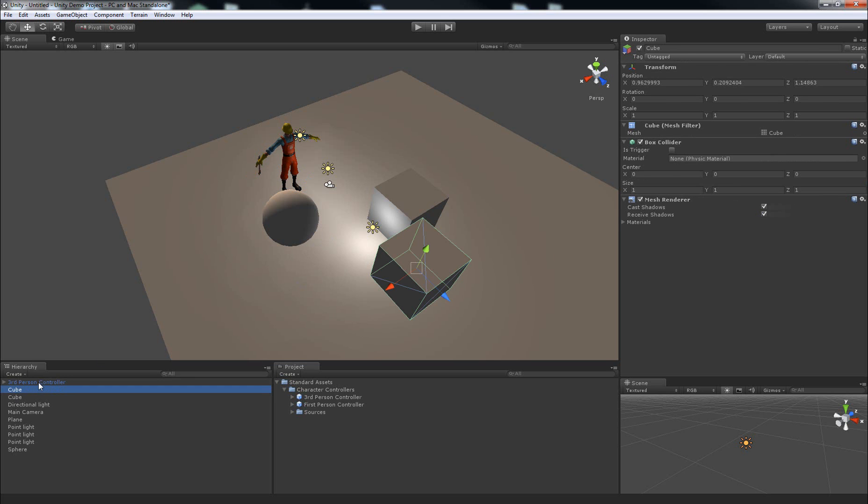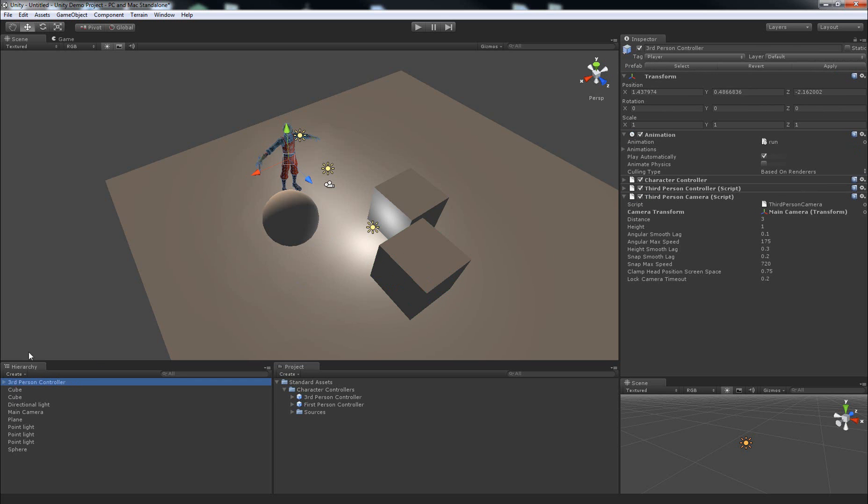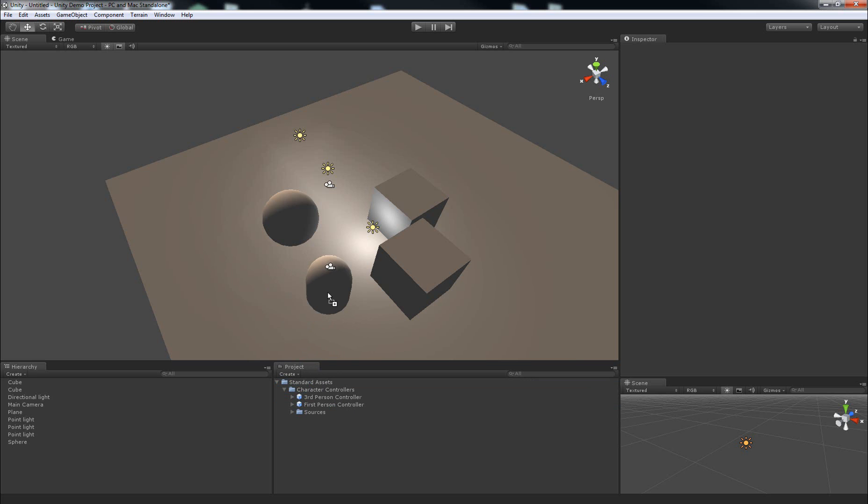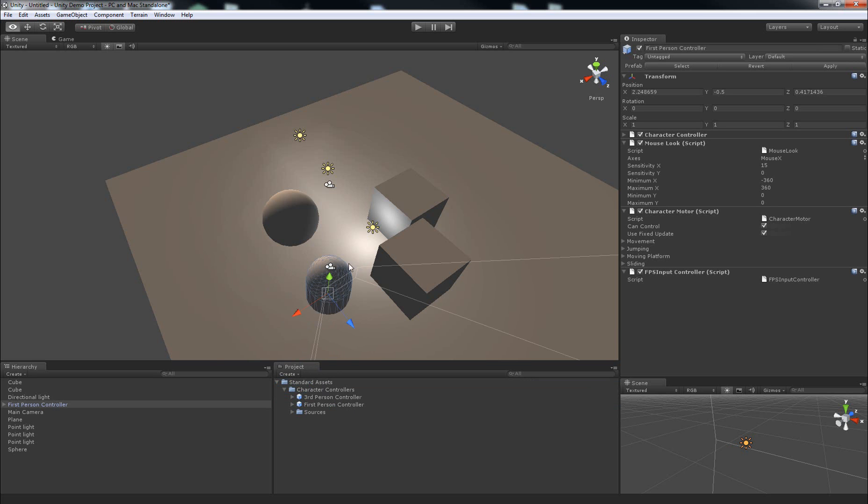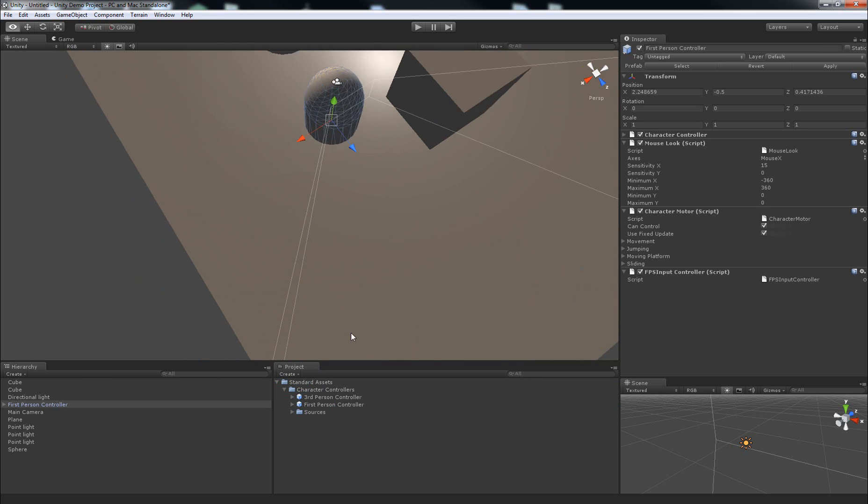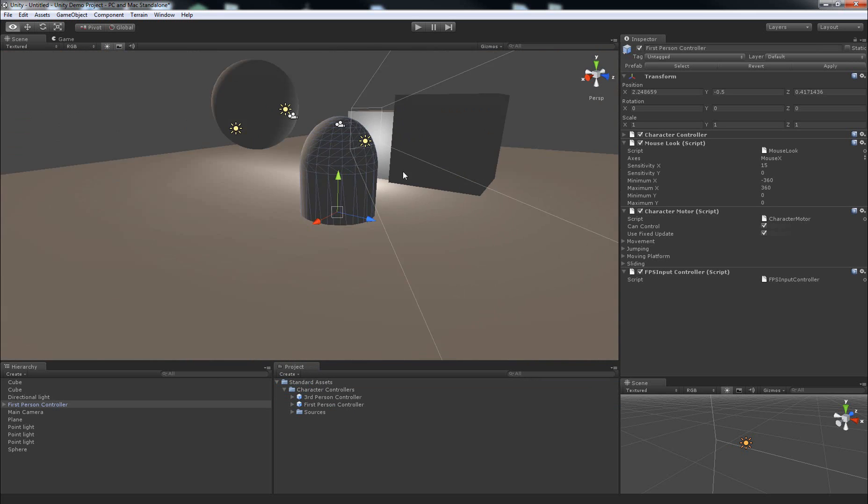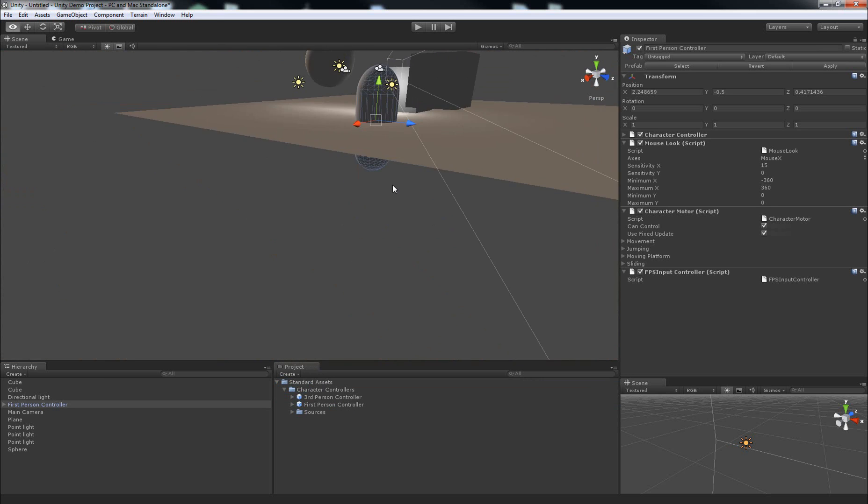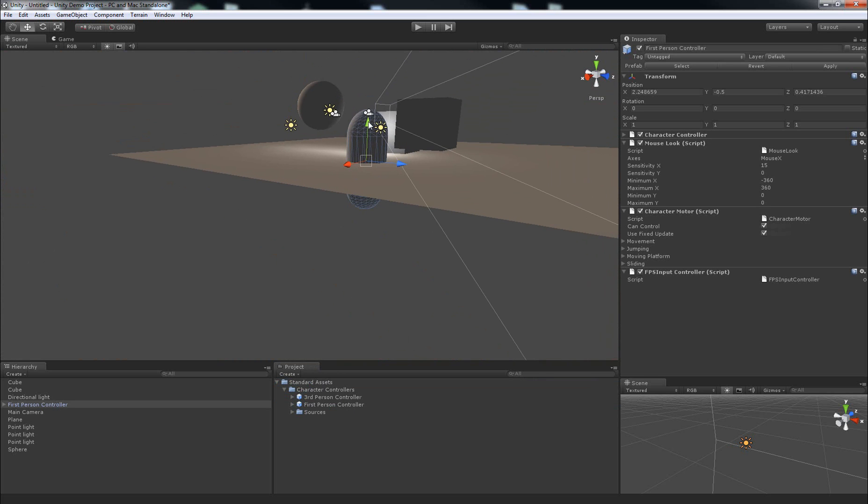So I'll select this third-person controller in the hierarchy tab and hit delete so I can show you how the first-person controller works. So I'll go back over to the project tab and click and drag first-person controller into the scene and make sure that it's standing above the ground as well. So click and drag the green arrow up.